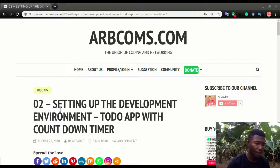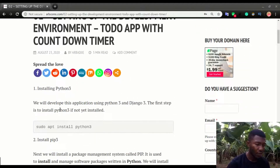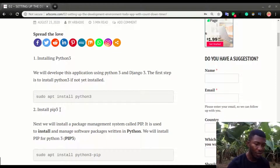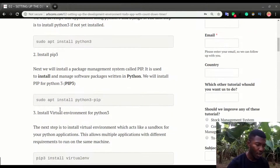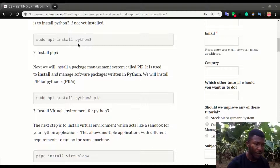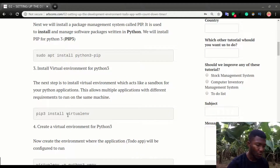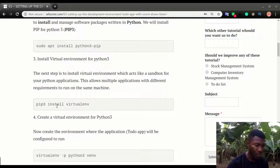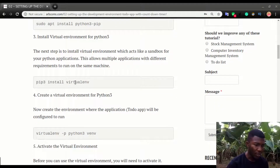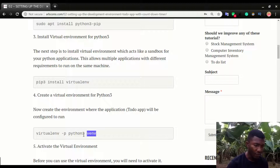This is video number two — the first one was the demo of the application, and this is setting up the developer environment for the to-do app. The steps are similar to other videos like the stock management video. First you need to install Python 3, then install pip for Python 3, and then step three is installing the virtual environment using pip3 install virtualenv. After that you use virtualenv to create a virtual environment with the name of your environment.